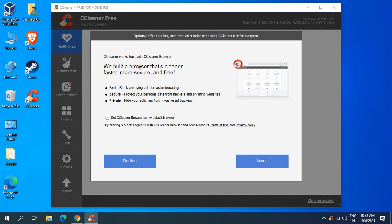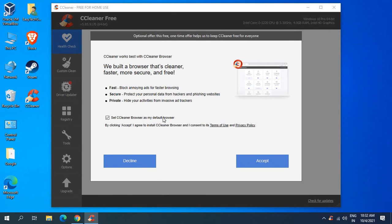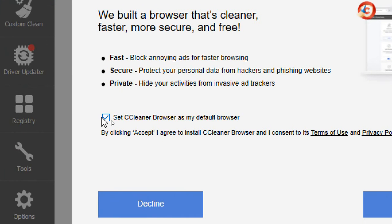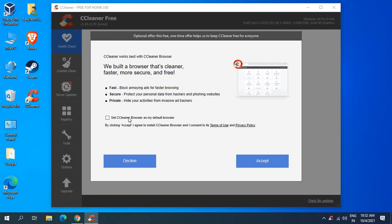Now it says we've built a browser that's cleaner, faster, more secure and free. Set CCleaner browser as my default browser. I will uncheck that - this is what I was talking about. I'm not going to install any browser and I'll just click on decline.